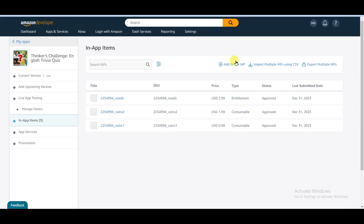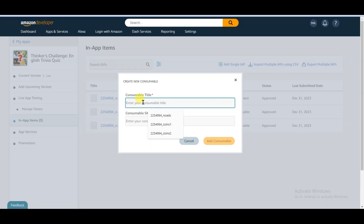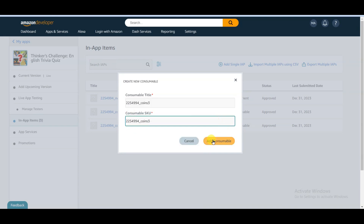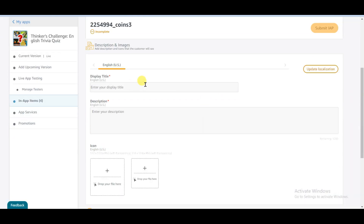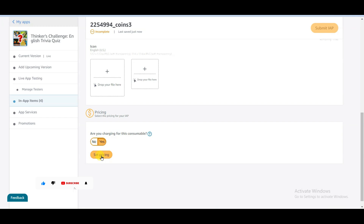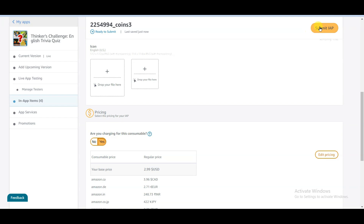Click on add single IAP button and select this option. Go to the Qwikap Ninja website and click here to copy the third option code. Go back to the Amazon developer website and paste that code. Click on the add consumable button and scroll down. Type your display title and description, scroll down, click yes, click set pricing, set your price, click save, then click submit IAP button.